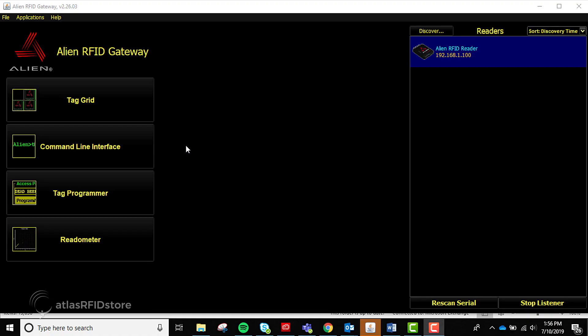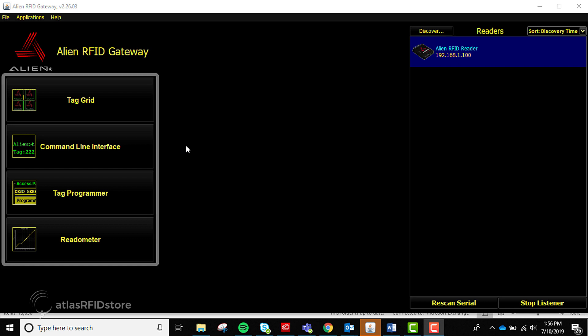This is the Alien Gateway software. When you look at the home screen, you will notice a top, left-hand, and right-hand menu. Aside from locating and connecting to RFID readers, which is located in the right-hand menu, the most frequently used menu will be the left-hand menu because it contains the testing applications.